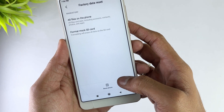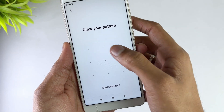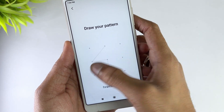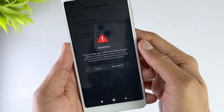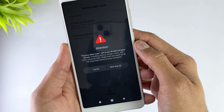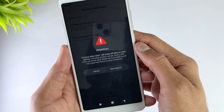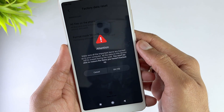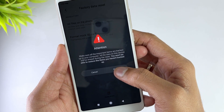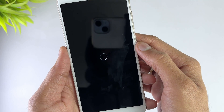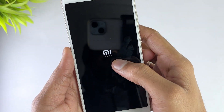Now tap on the Erase All Data option at the bottom. Then enter your password, PIN, or pattern to confirm your selection. You might get the option of backing up your device before proceeding. Click Backup if you haven't already backed up your phone. If not, press Factory Reset, then press Next and wait a few seconds while your device resets. Once the reset process is complete, your device will turn on and you can set it up from scratch.